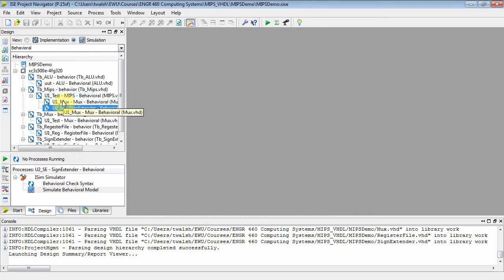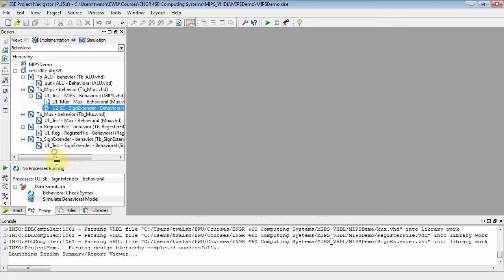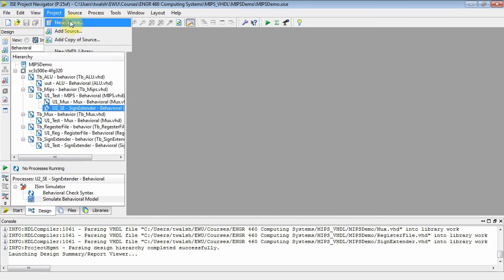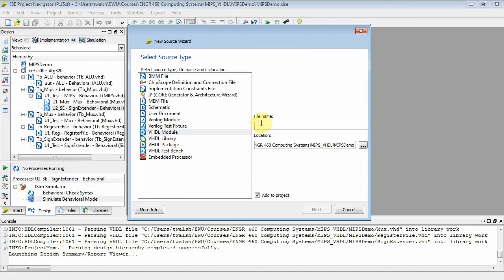Well, we need to get all our components before we start building the MIPS. So at this point, let's go ahead and add a component. Project, new source, we'll make this a VHDL module and I'll call this instruction memory.